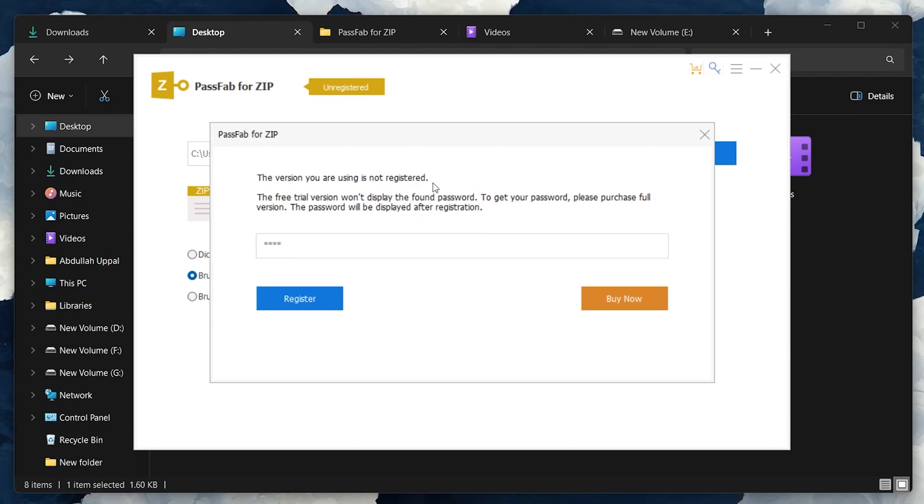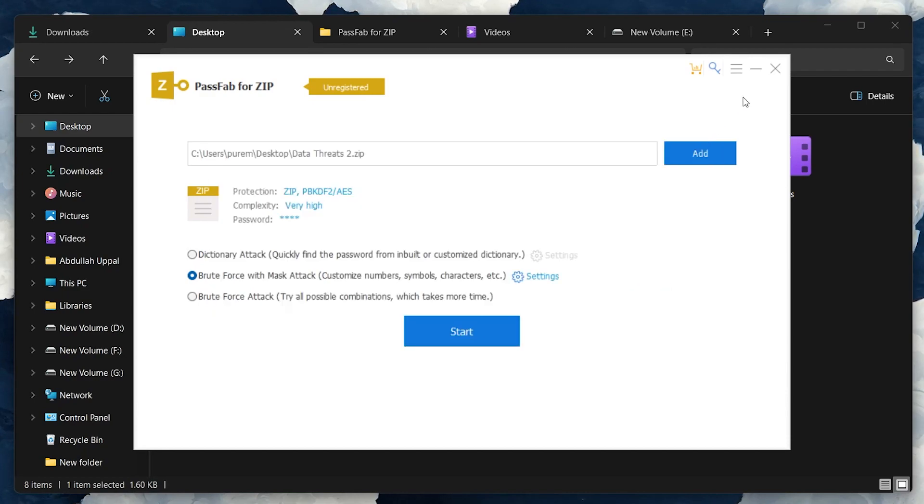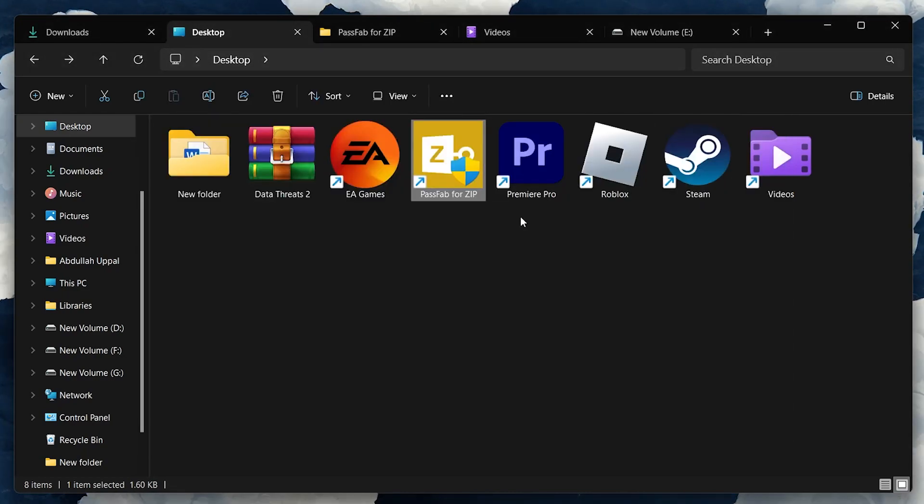With the password in hand, you can now easily open your ZIP file to access its contents.